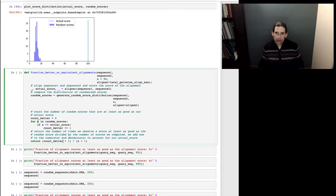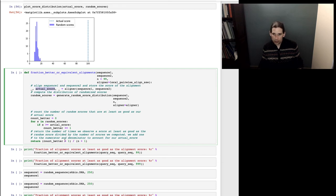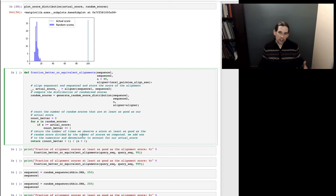We're going to add one to count_better and one to n and return that. The reason is we're tallying all scores computed including the actual score — which is equal to itself, so it goes in the numerator — and we add one to the denominator to account for the one additional alignment beyond the random ones. This is just convenient for interpreting the value and is a convention for how this is done.